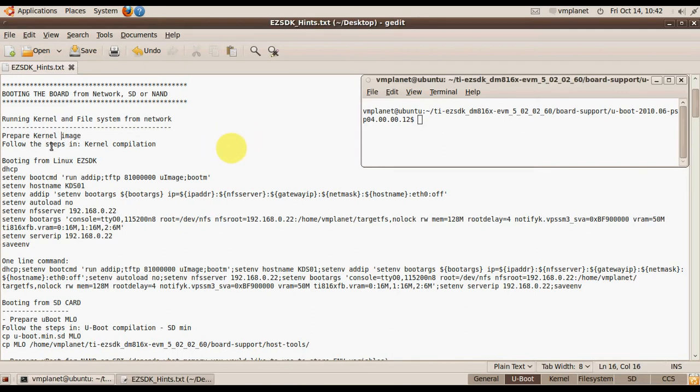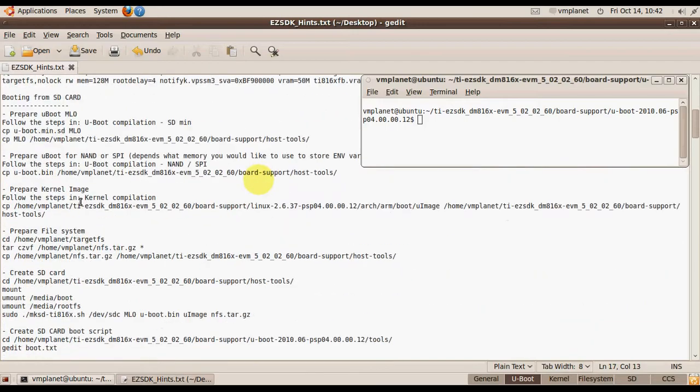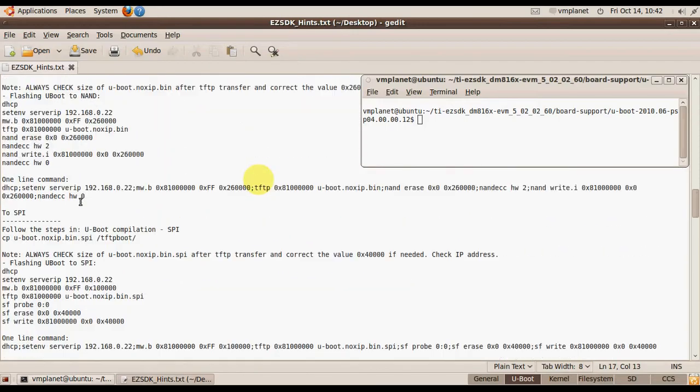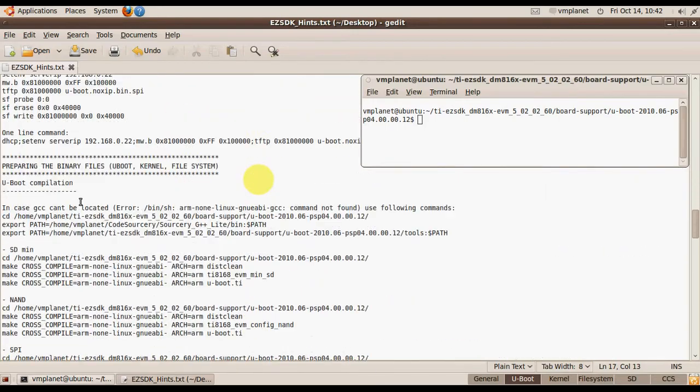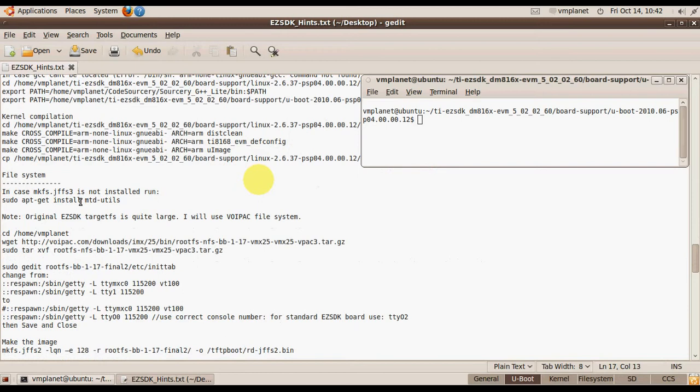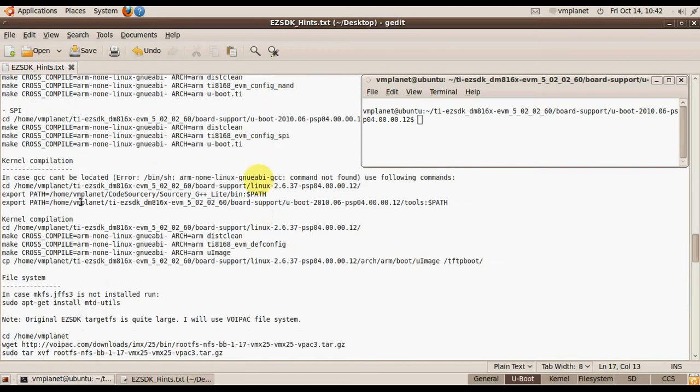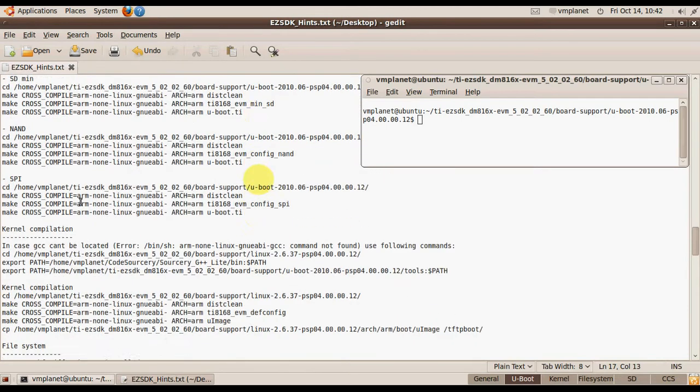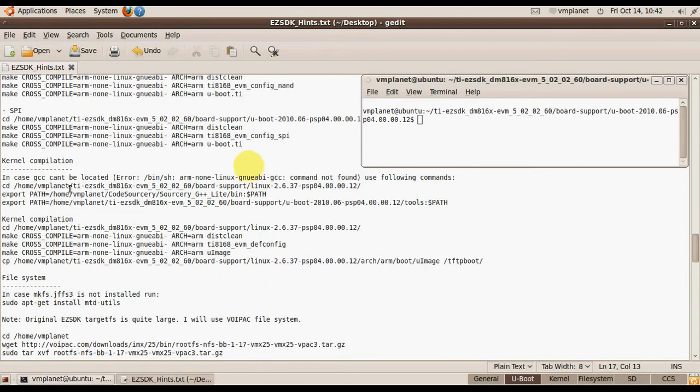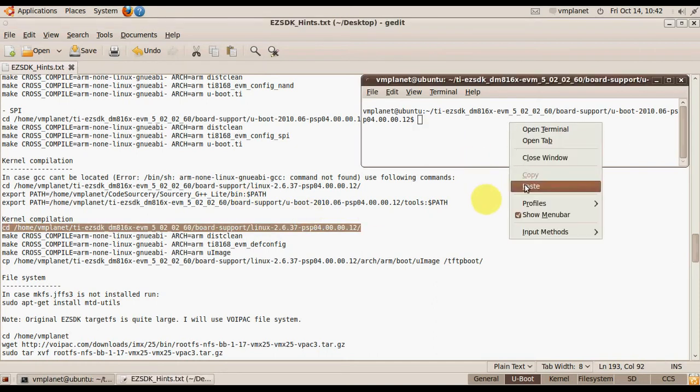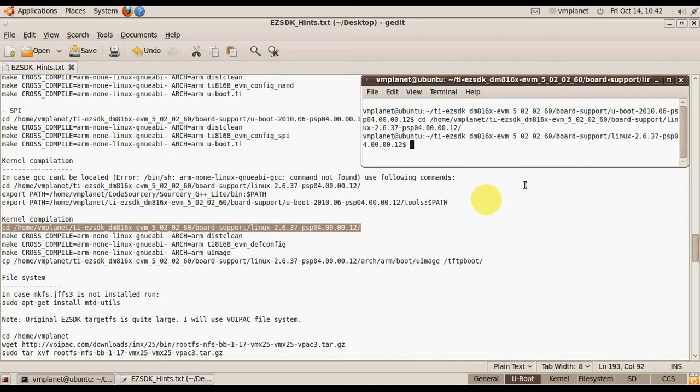In the first step we will prepare the kernel and we will use the steps here. I will just copy and paste the commands.